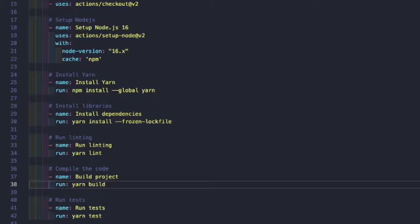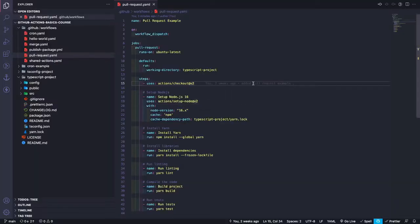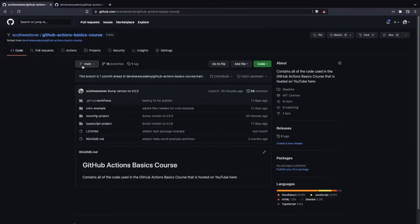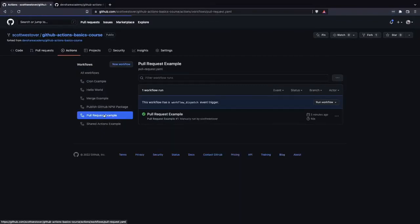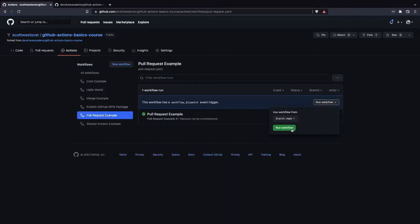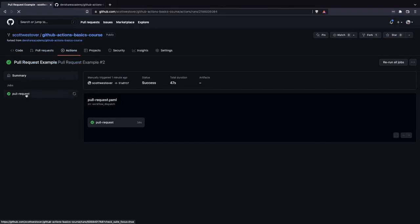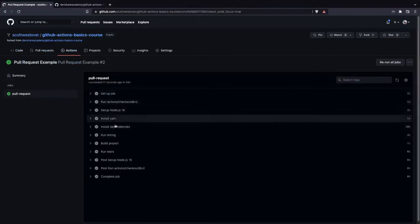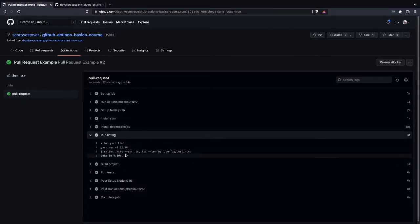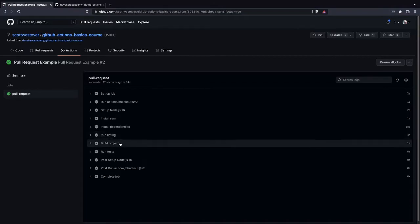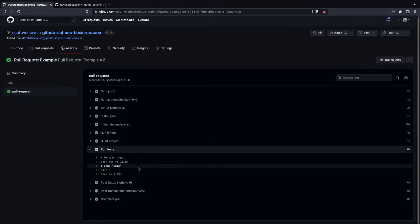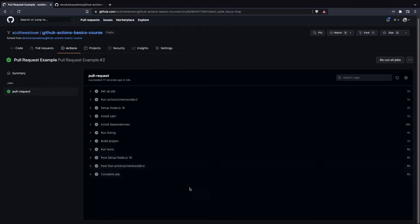If we go ahead and push our code changes, we should be able to test our workflow and make sure it's working correctly. Going back to the GitHub UI, we'll go to the Actions tab, go to our pull request example workflow, and click run workflow to trigger it manually. We'll let that run and check the status. Clicking on our job, we can see we passed — it went through our steps, ran our linting command successfully, built our project, and since there are no tests, it ran the skip command.